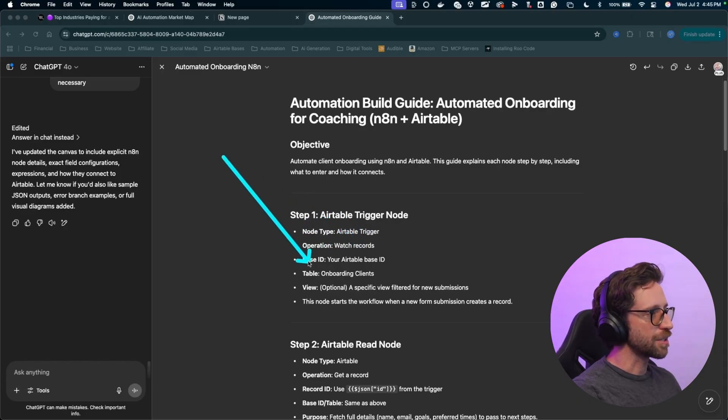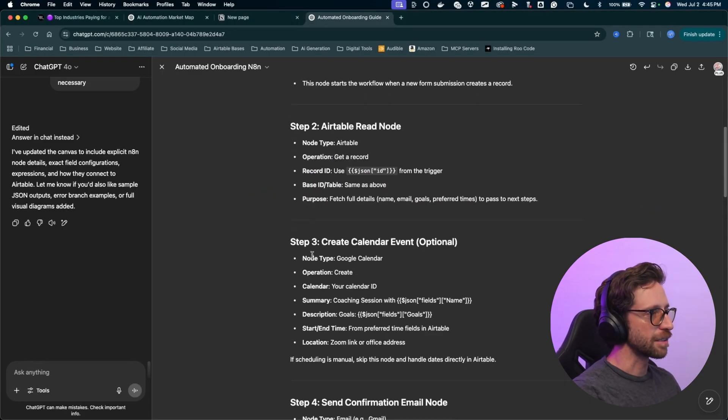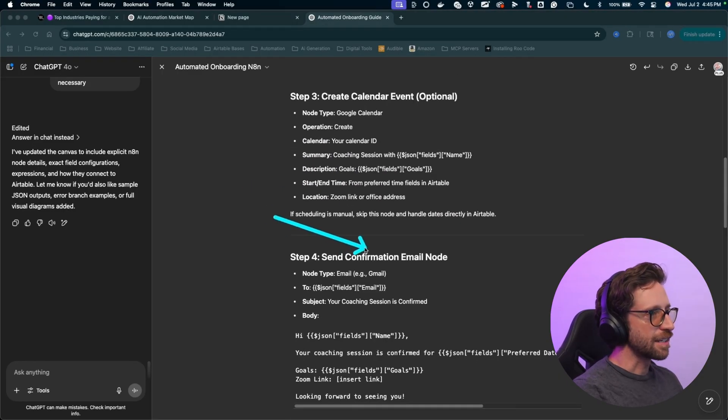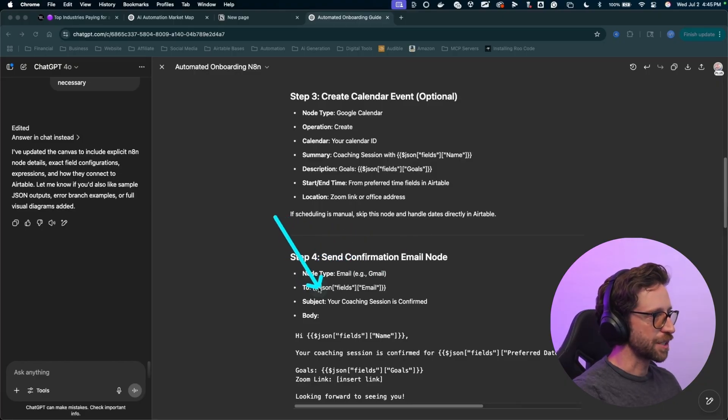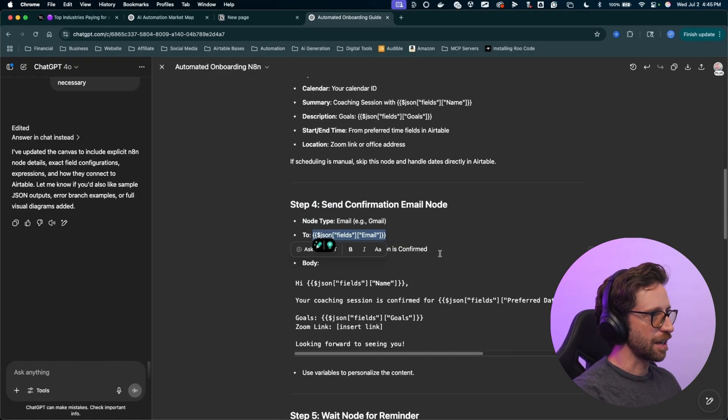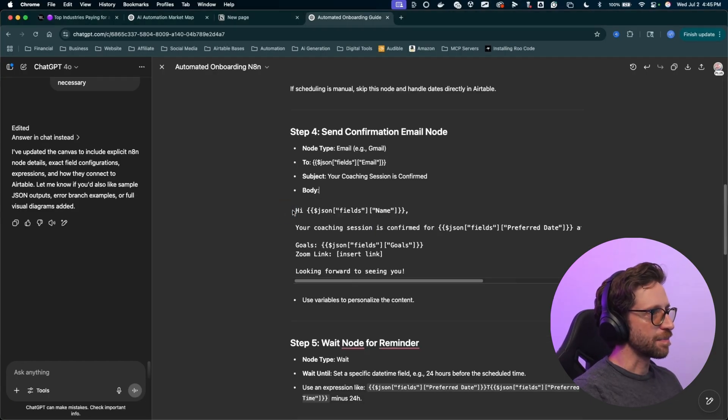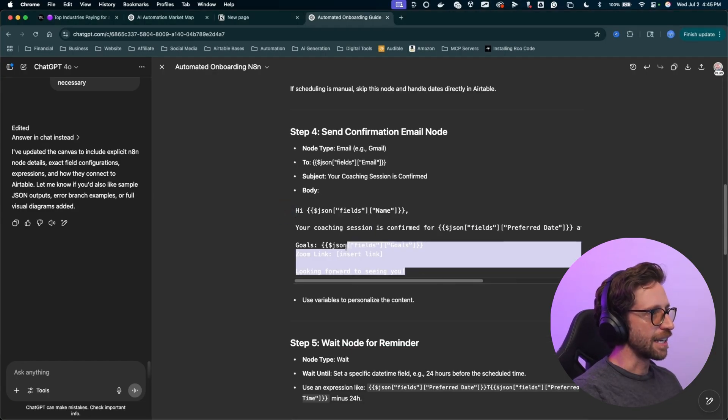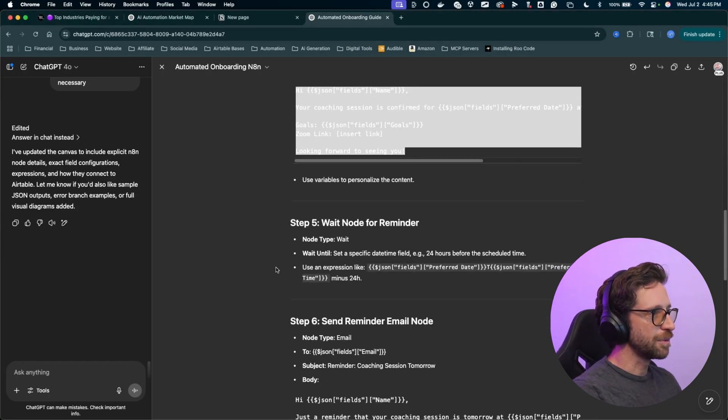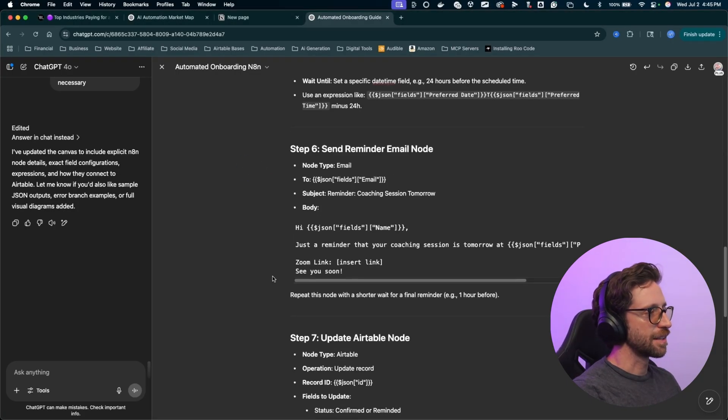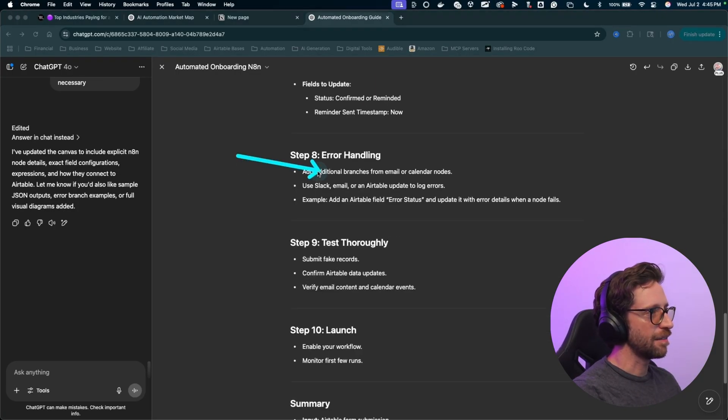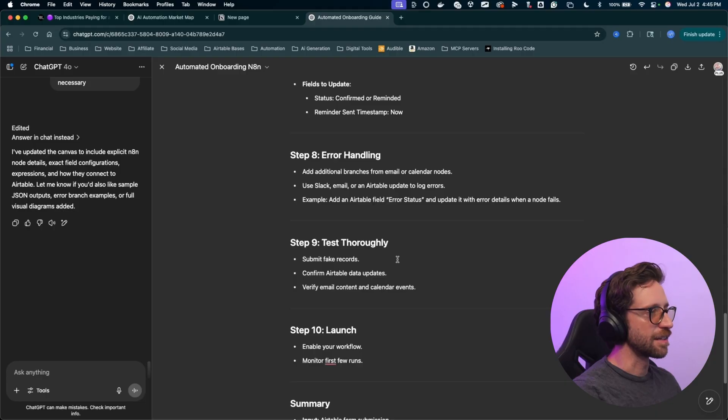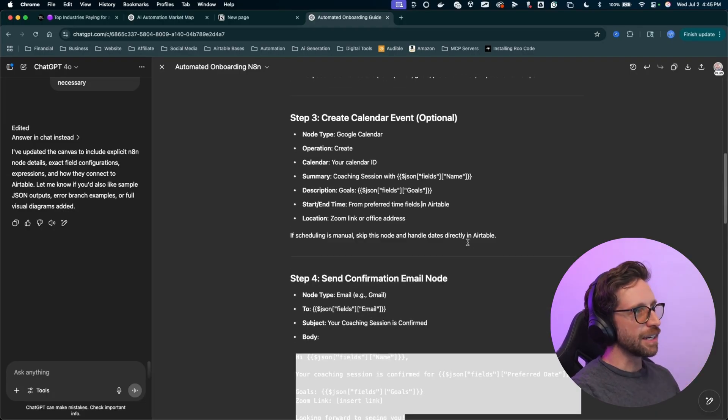Airtable read node, get a record. For the send confirmation, the node type is an email. Use the Gmail node. This is the actual JSON. You can copy and paste in there. Here's an example of an email we can send. Very cool. Use a wait node. Step six, send the reminder, update, error handling, testing, and launch. Cool. So this is looking very good.